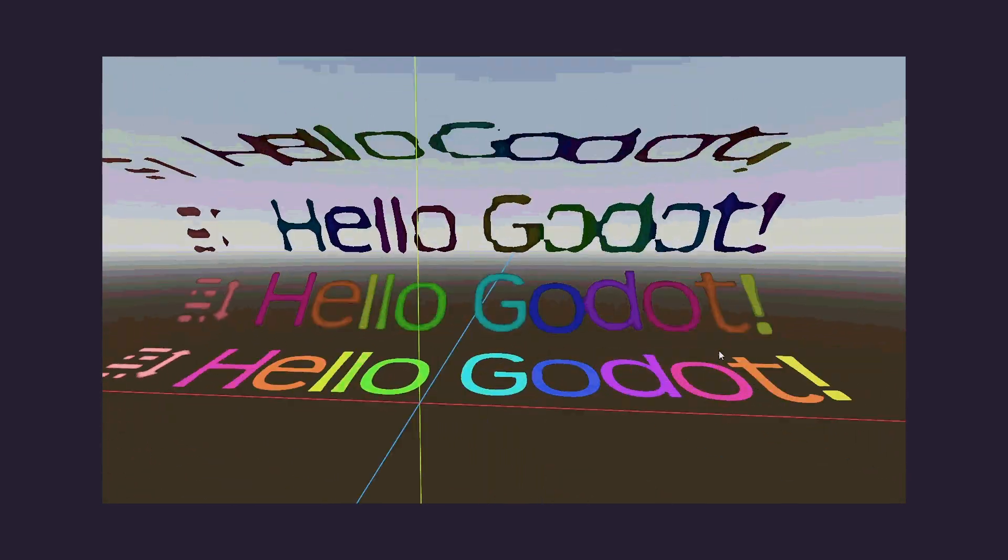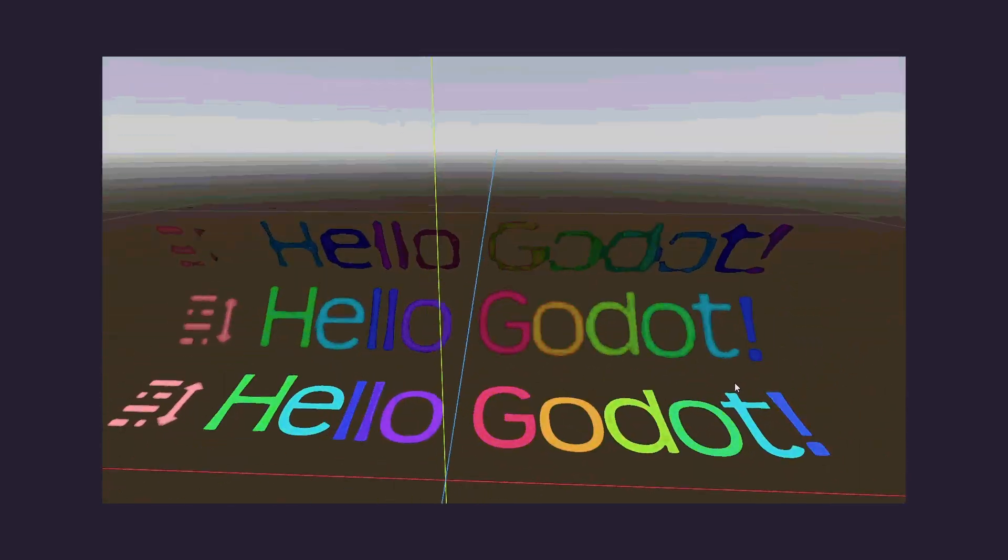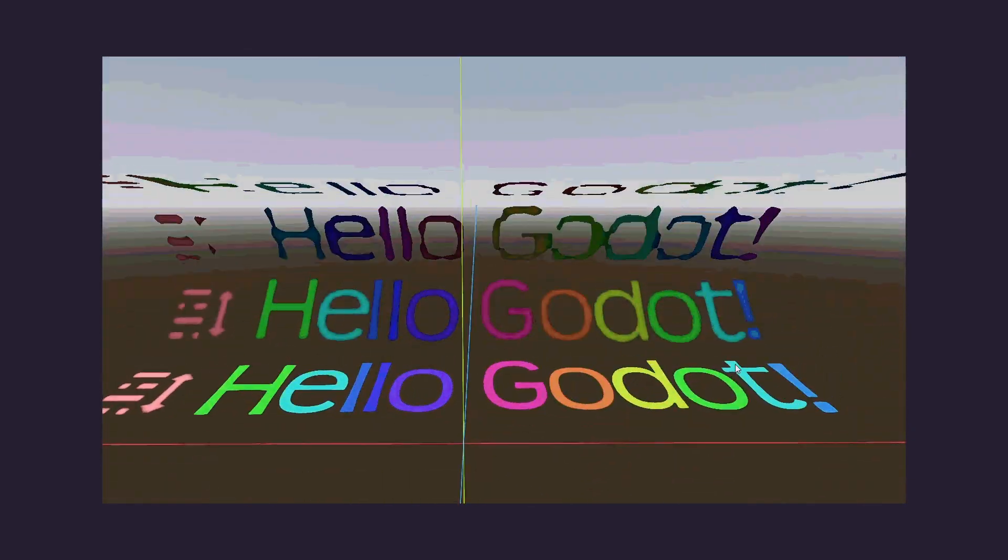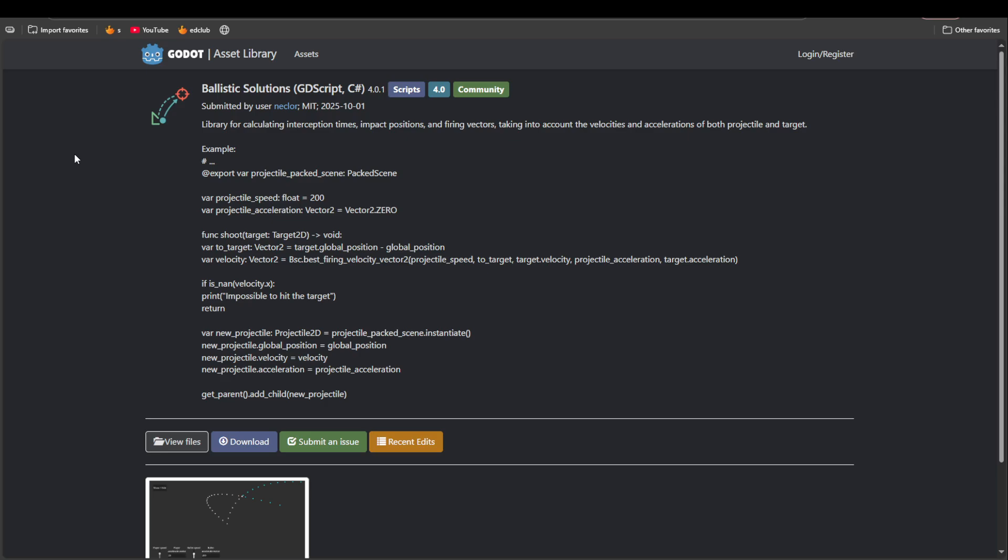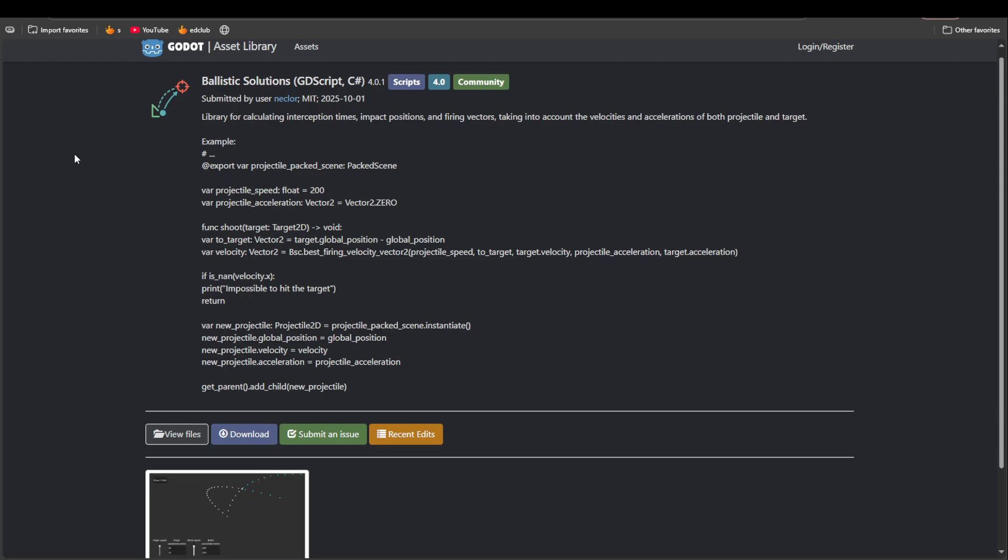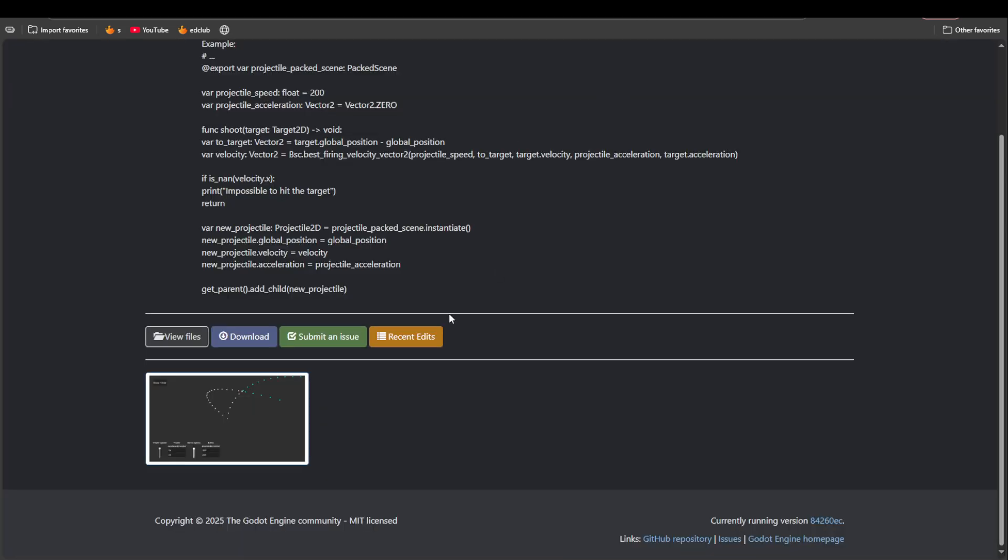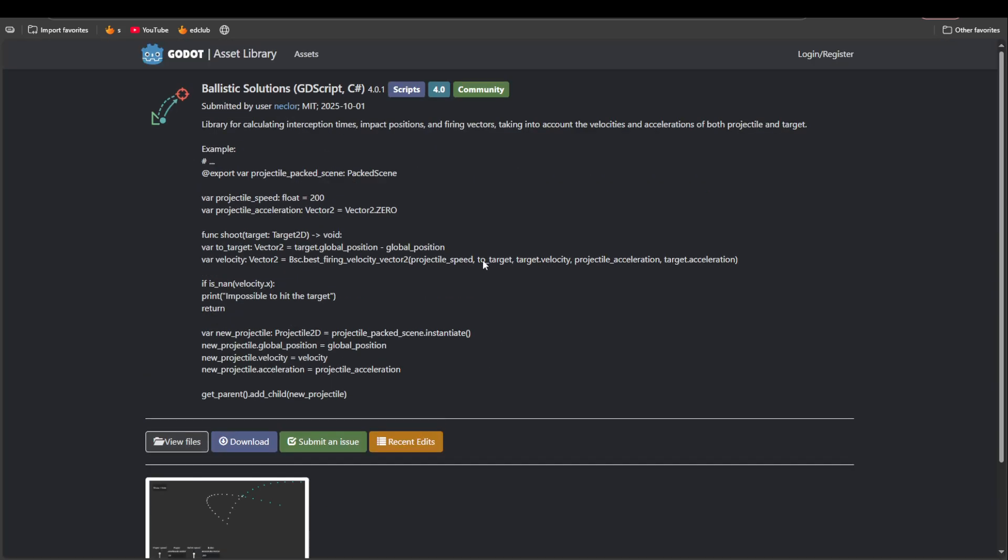Next up we have Ballistic Solutions. Now a while back I did see a GDC talk about creating these calculations and some things, and I tried to make some sort of a video but I've never been good at math so I wasn't really able to do anything.